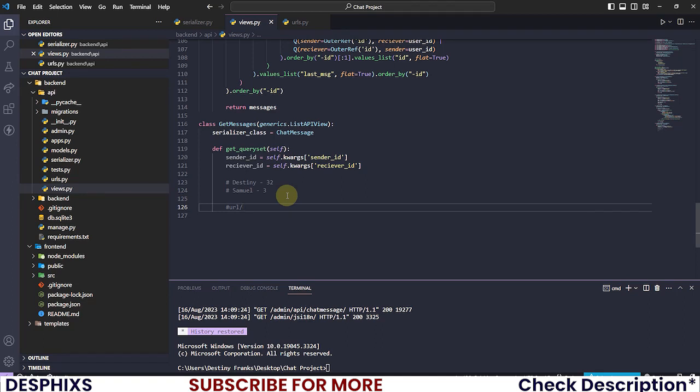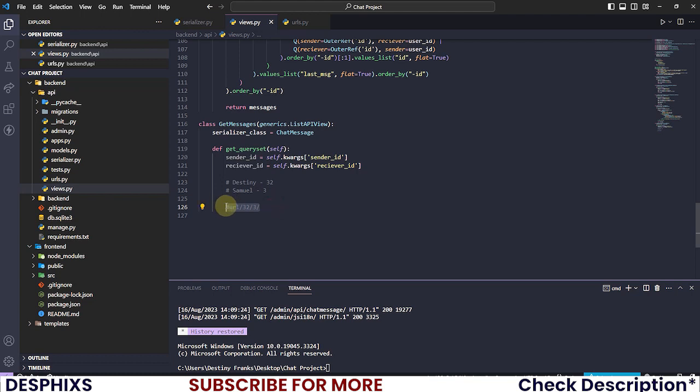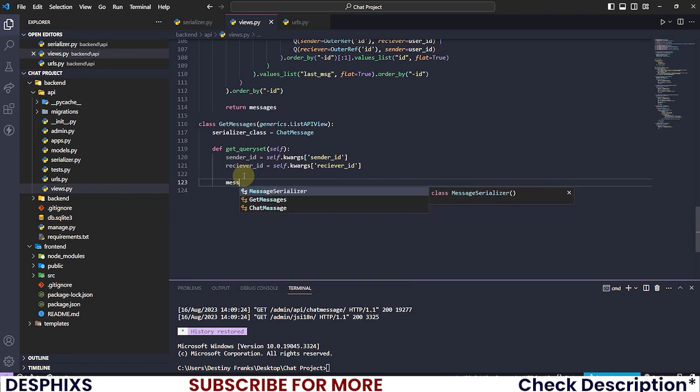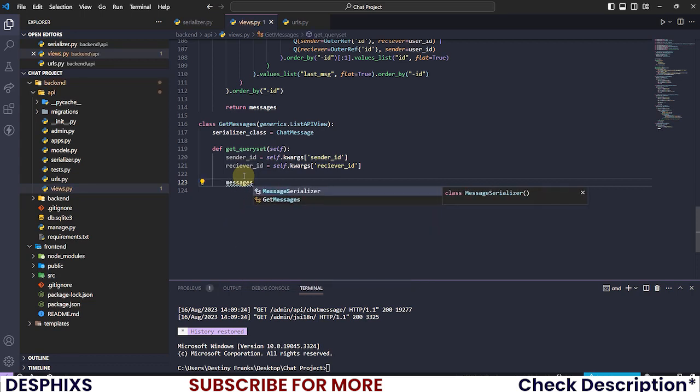Then we're gonna have something like this: URL slash, first one is sender ID which is Destiny 32 slash 3 slash. Then when we run this we're gonna be able to get all the conversations that Destiny have had with Samuel.